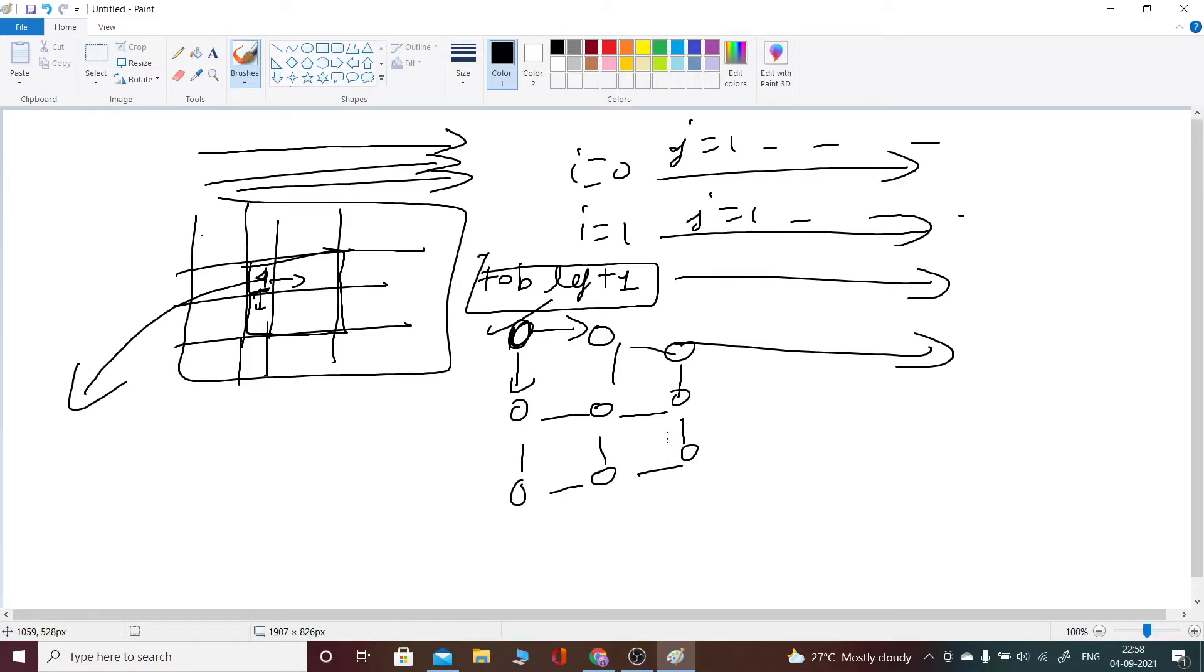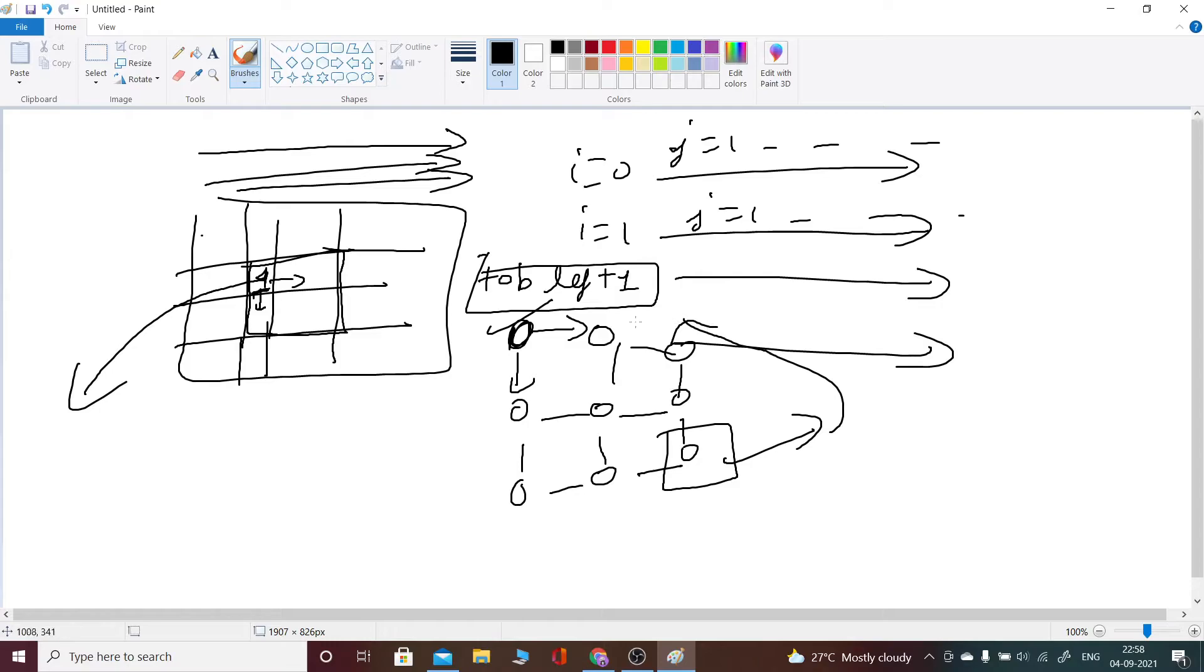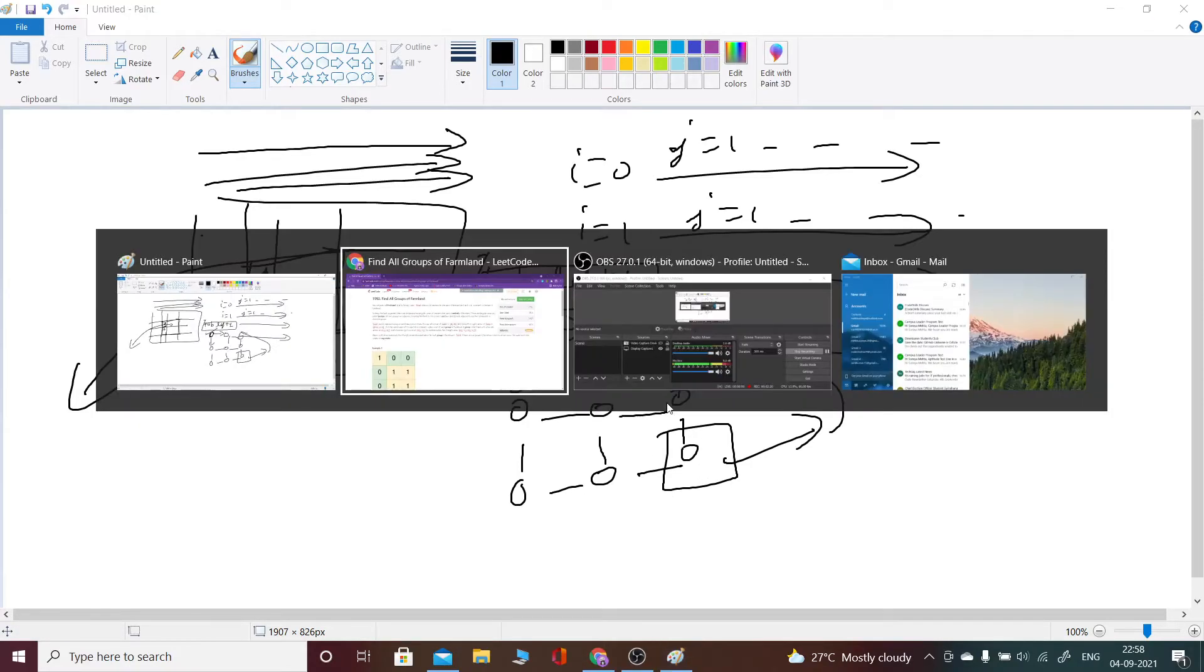This would be it and what I would do is I simply put these four points into a vector and I would return that vector. So now let's see the code.